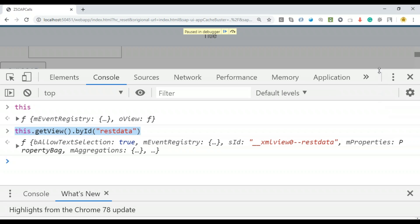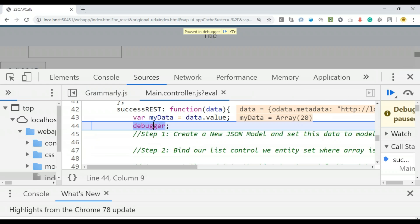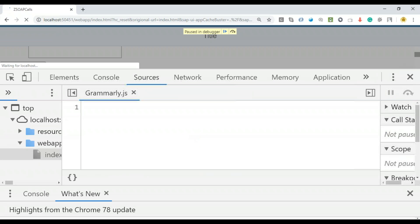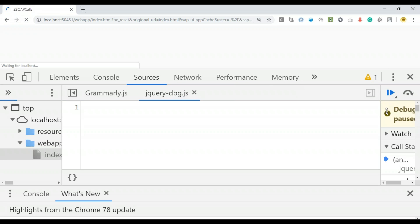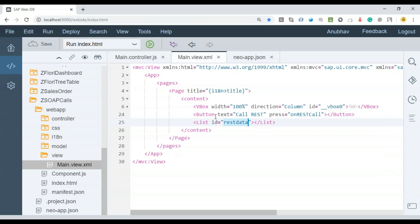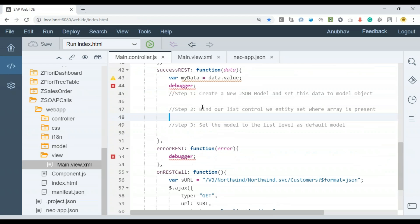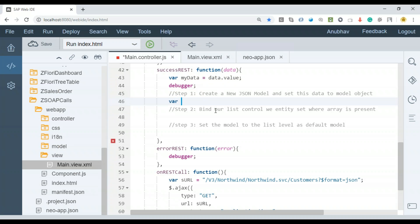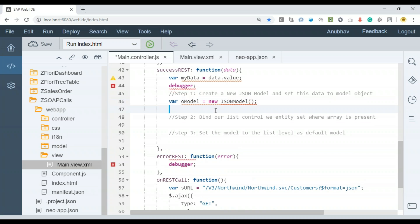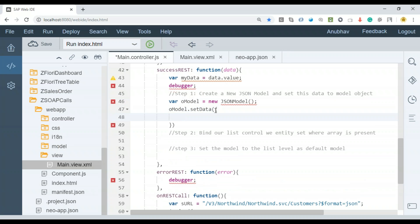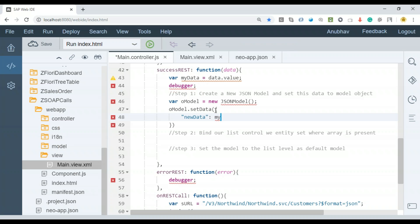So var oModel = new sap.ui.model.json.JSONModel, and then oModel.setData. Say new data is my entity set name, and that's where I'm going to pass my data, the data JSON array. Then we are going to set this model data back to the UI. Let's get our list control object.